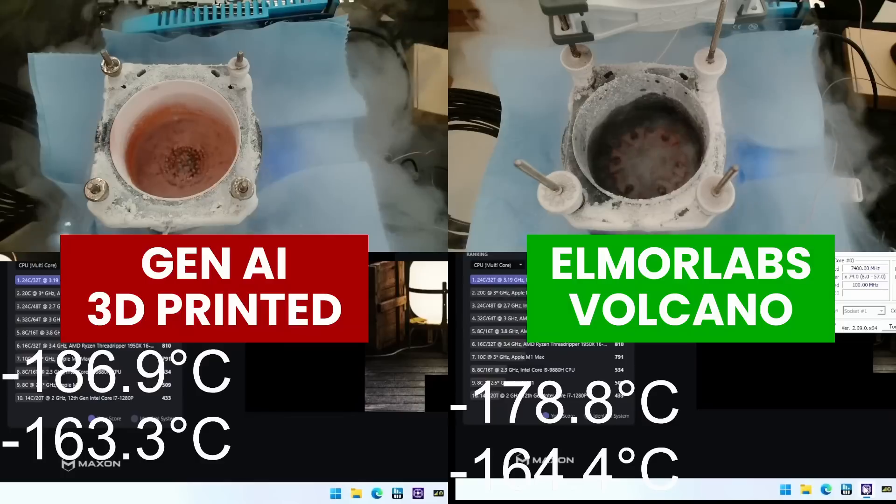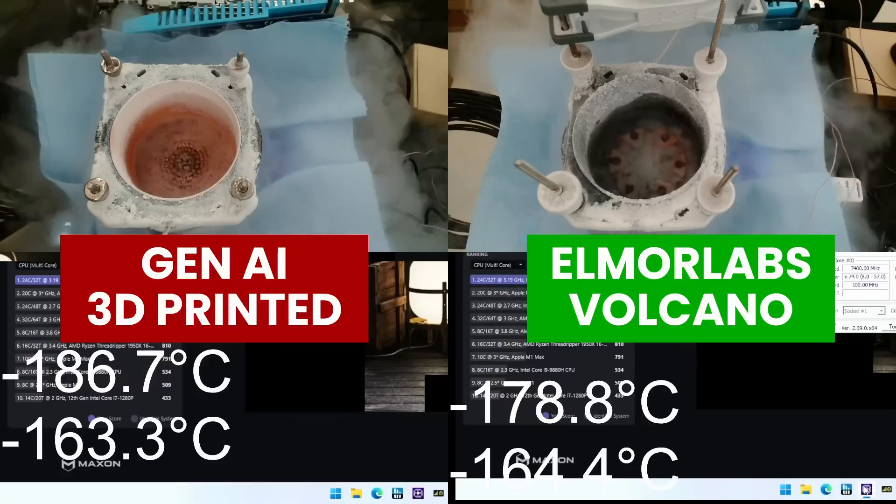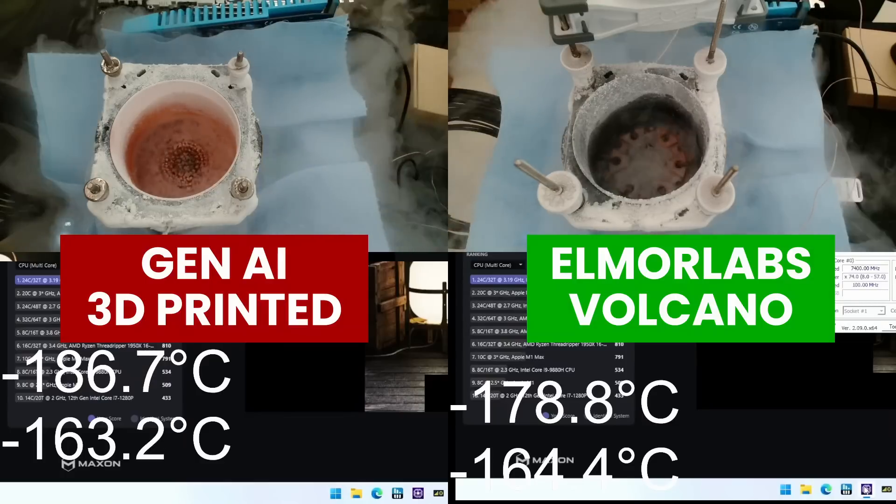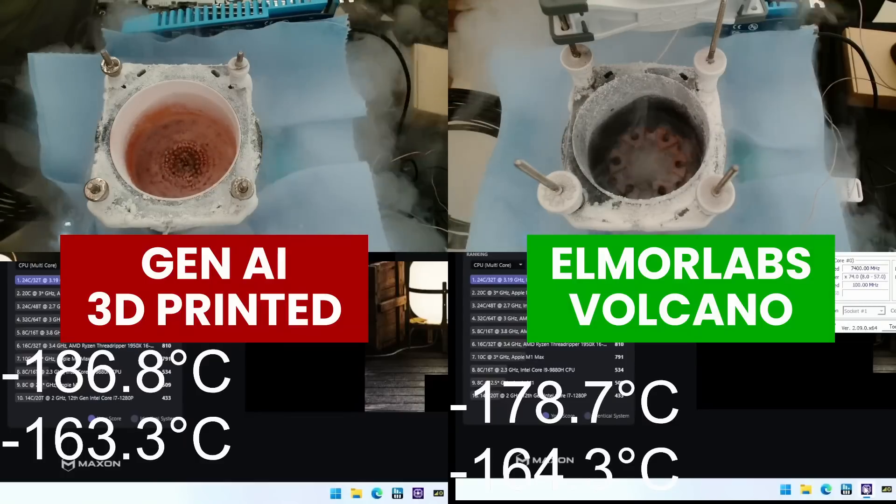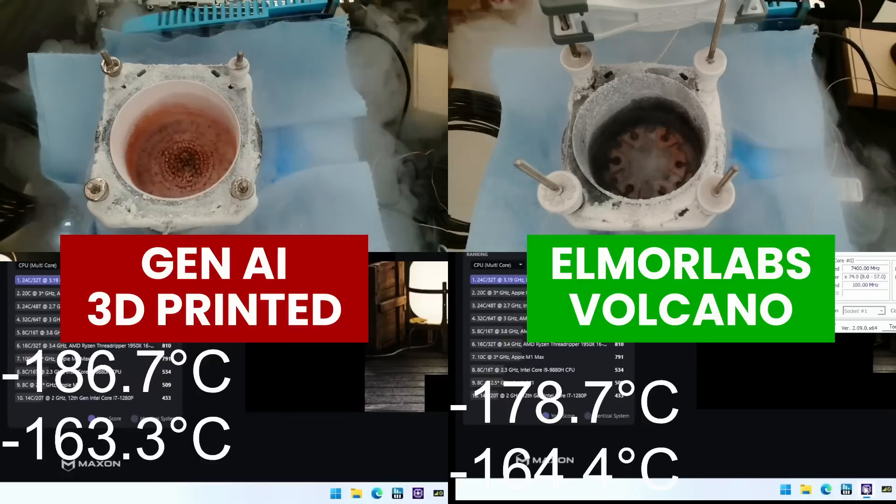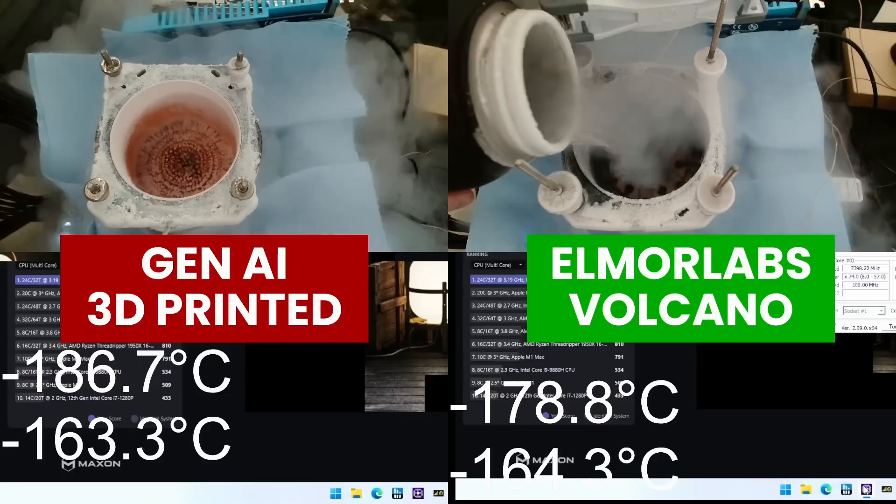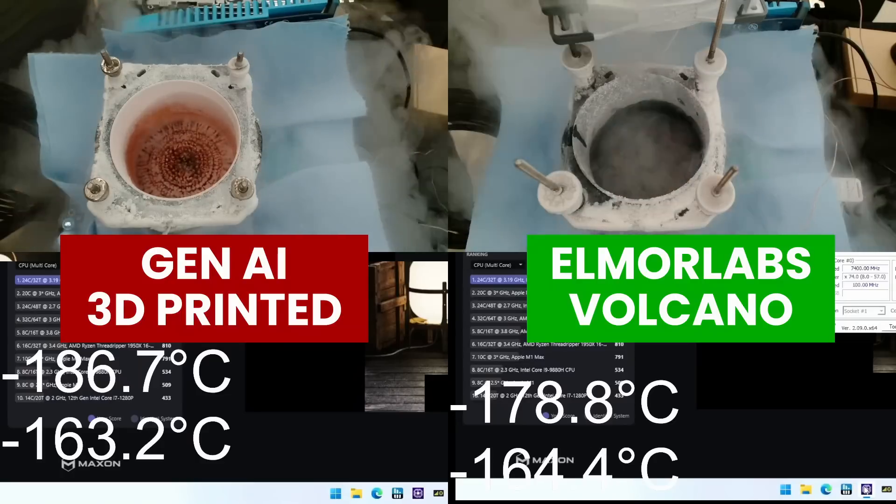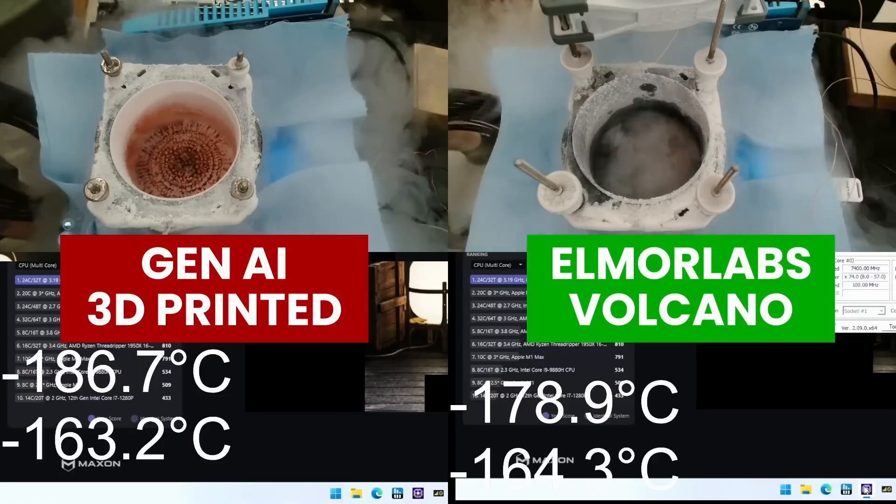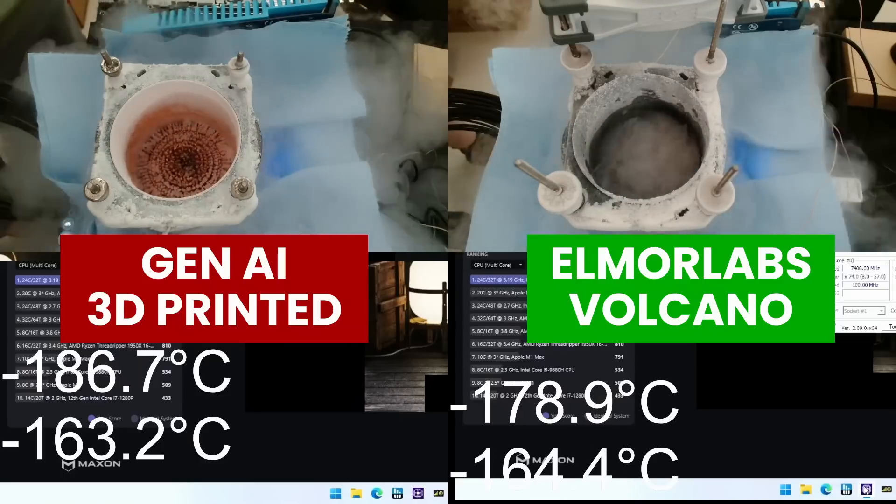However, the CPU heat spreader temperature is pretty much the same, so there might have been an issue with the heat spreader temperature probe placement. We will have to repeat this test in the future.